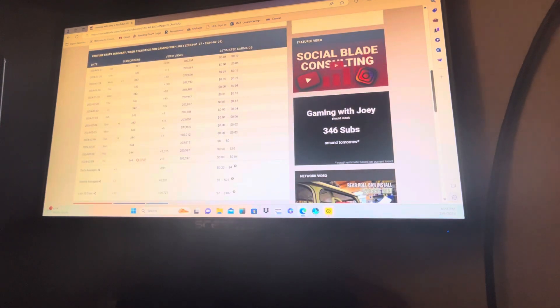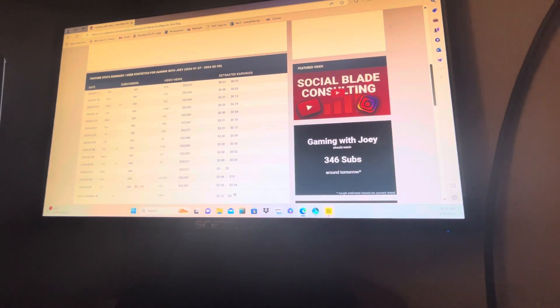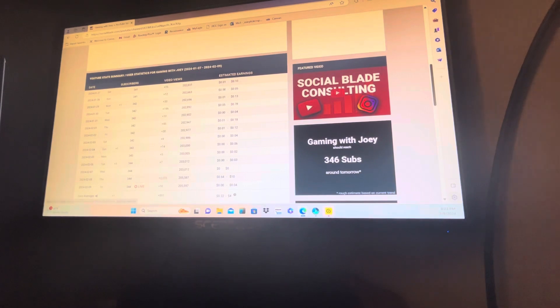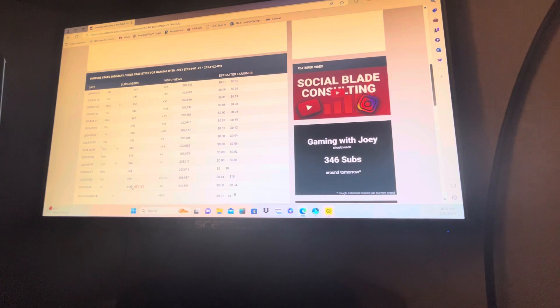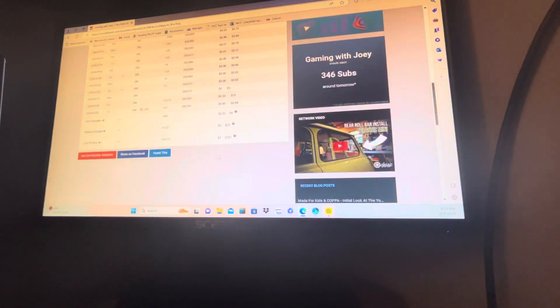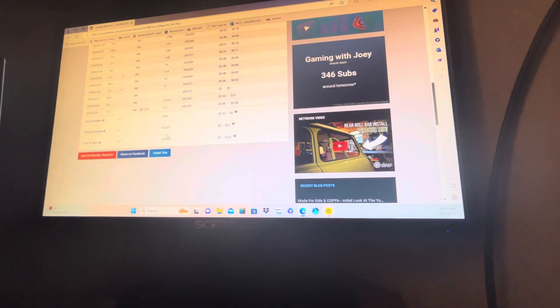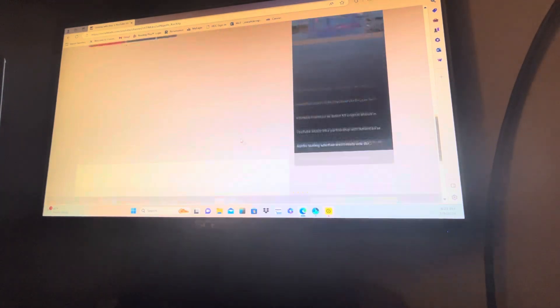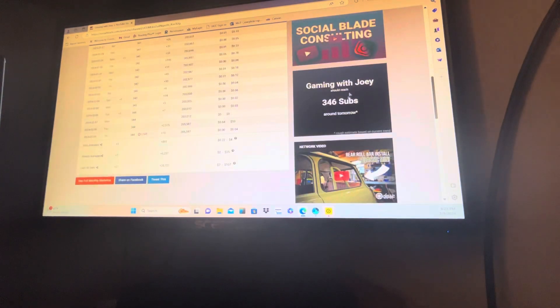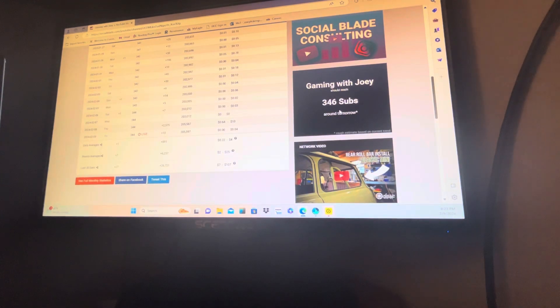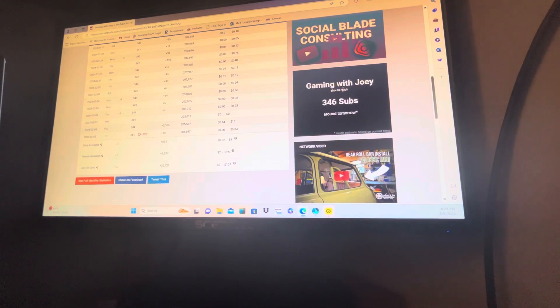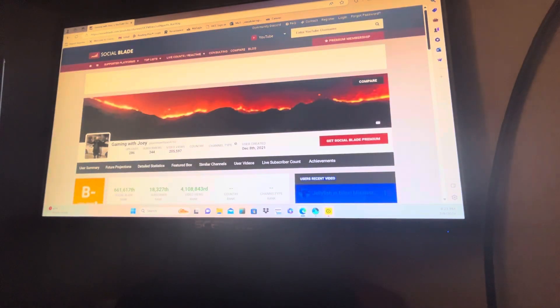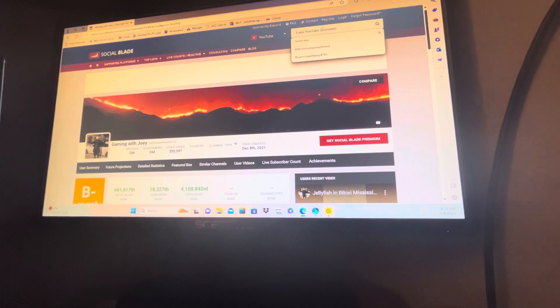And you can see all my videos. Here's February 9th, I was live. And it's saying how much money I could have made, which is fake, because I don't make any money. And they're saying I should reach 346 around tomorrow. Now if I go to...